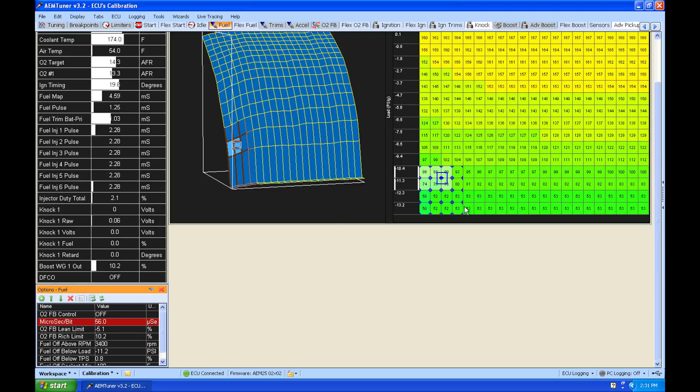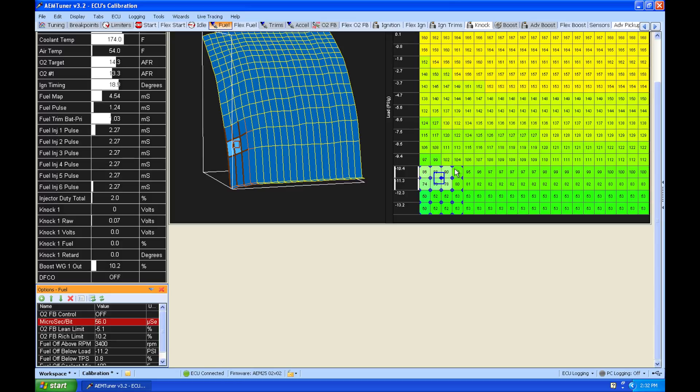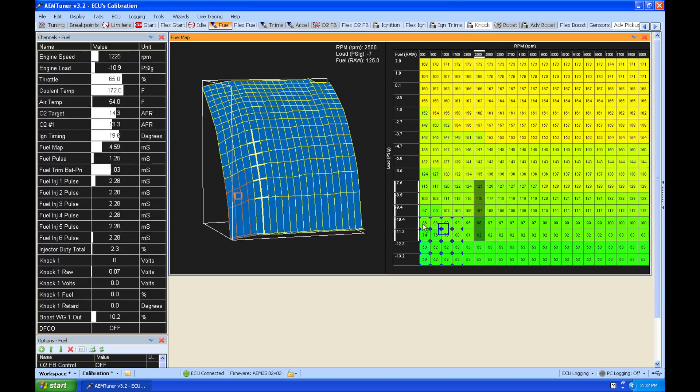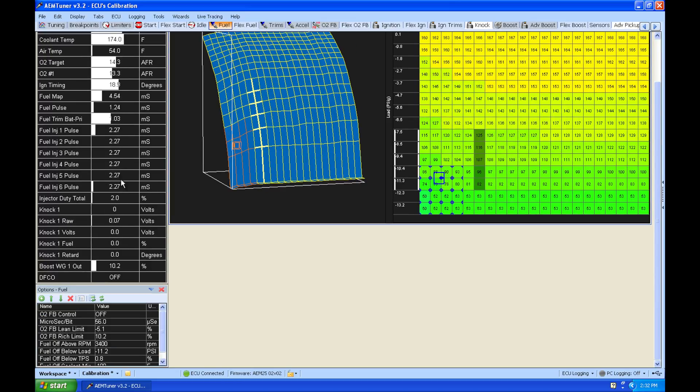And we're going to see that our micro bit per second is at 56 microseconds. Now the value here is going to be a multiplier against these values here. So let's just see what happens when I change my micro bit per second. I've made no changes to my fuel table, and we can see that our value here is 2.28 milliseconds.